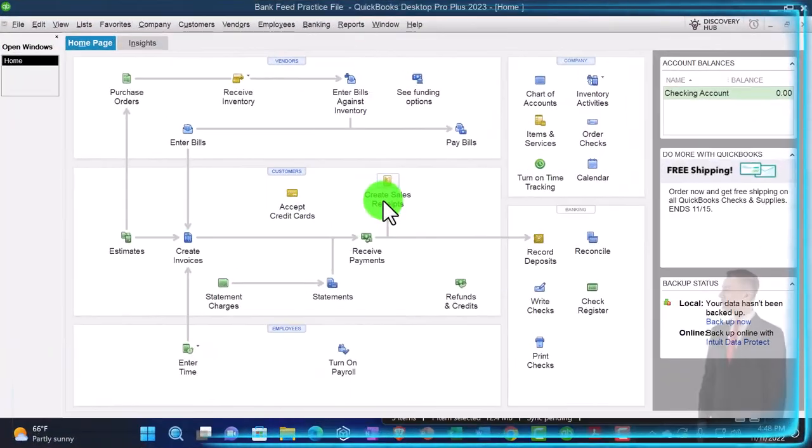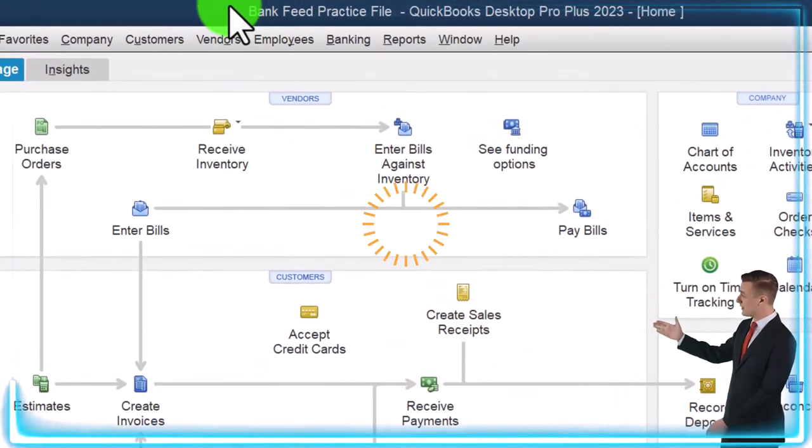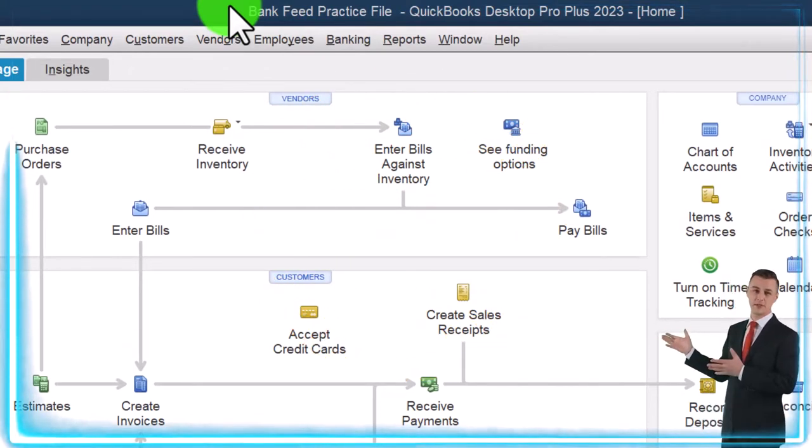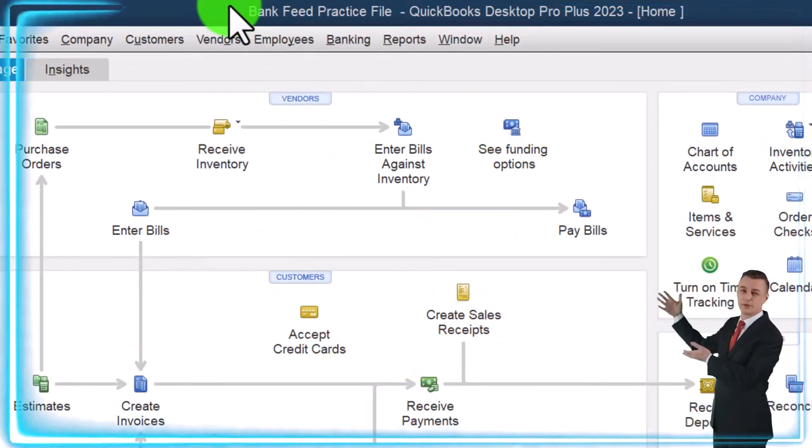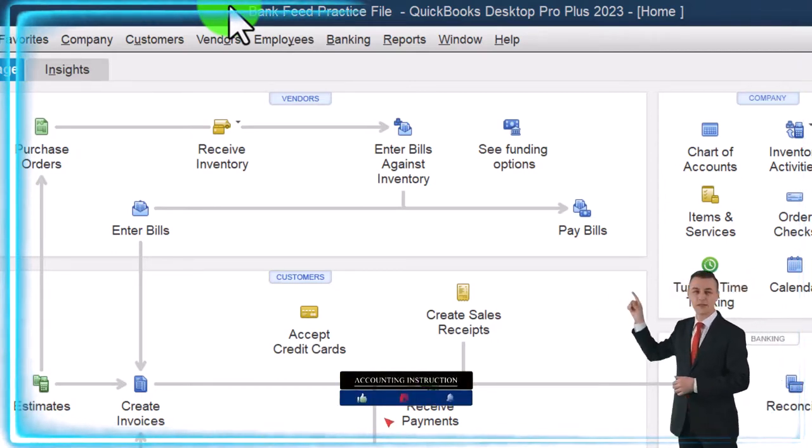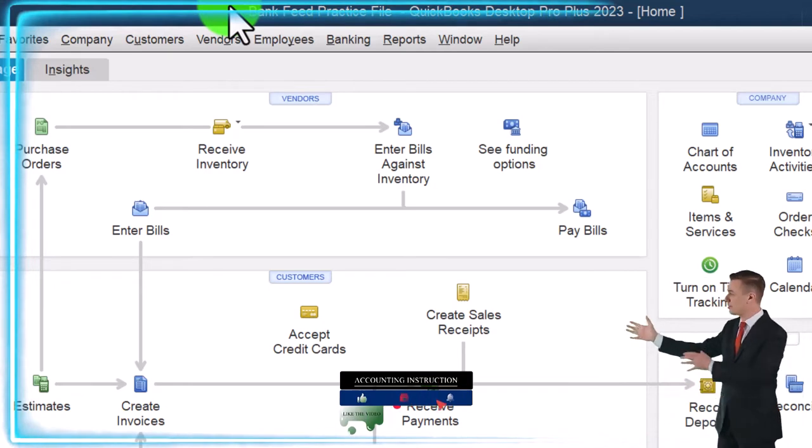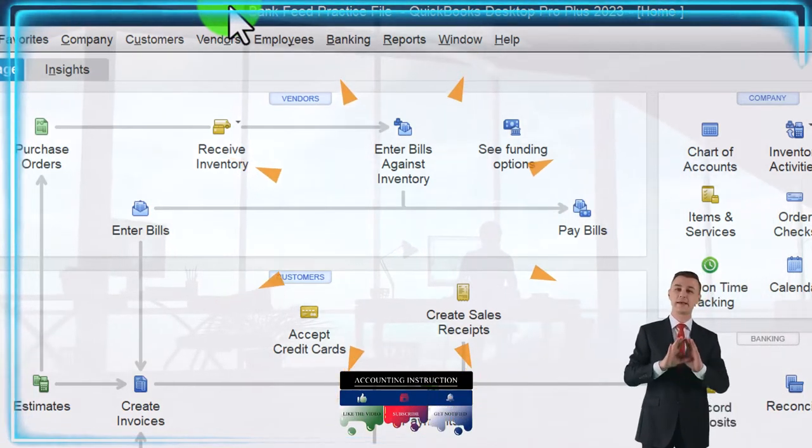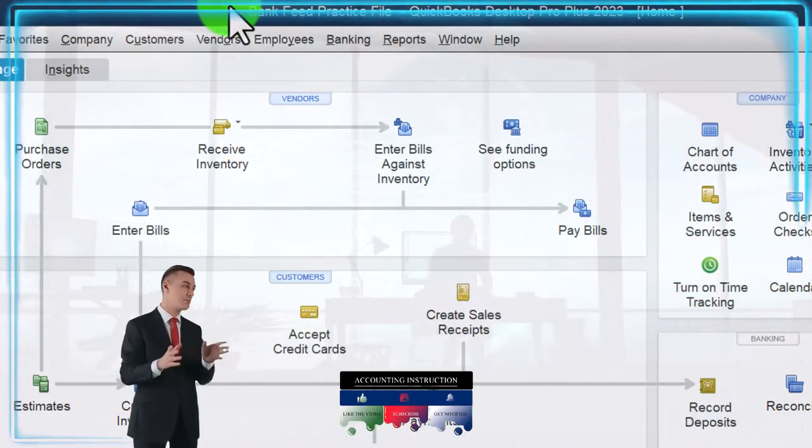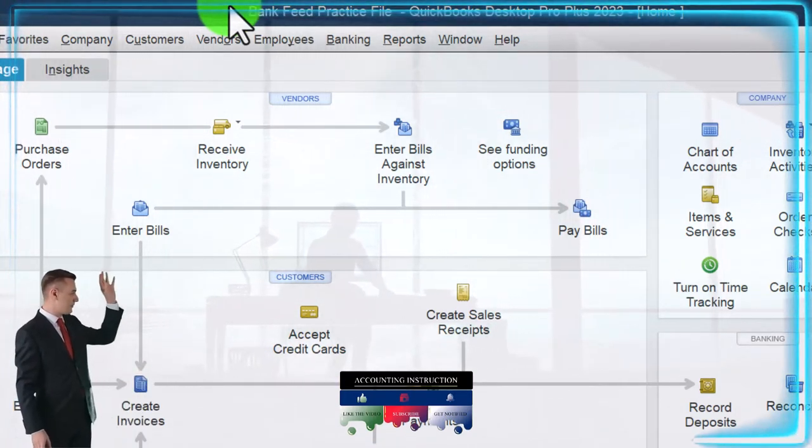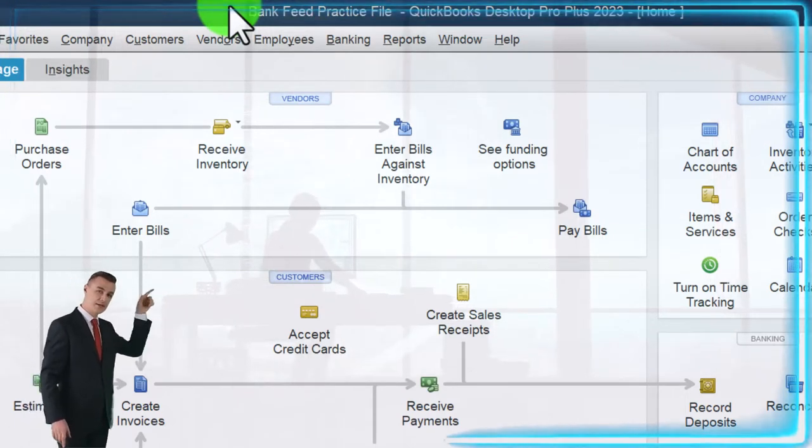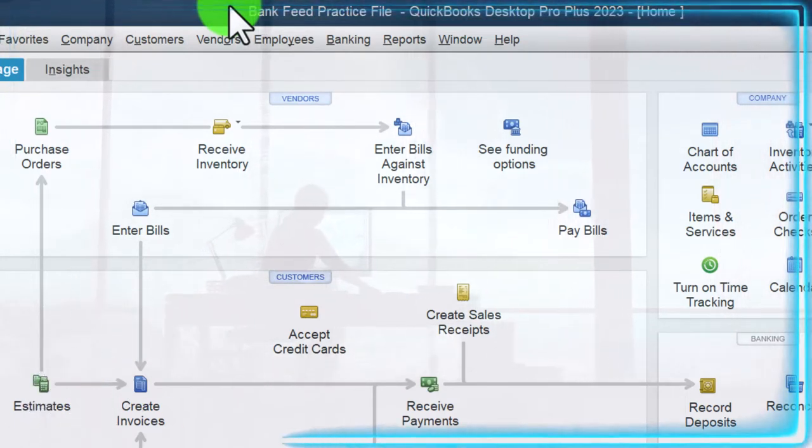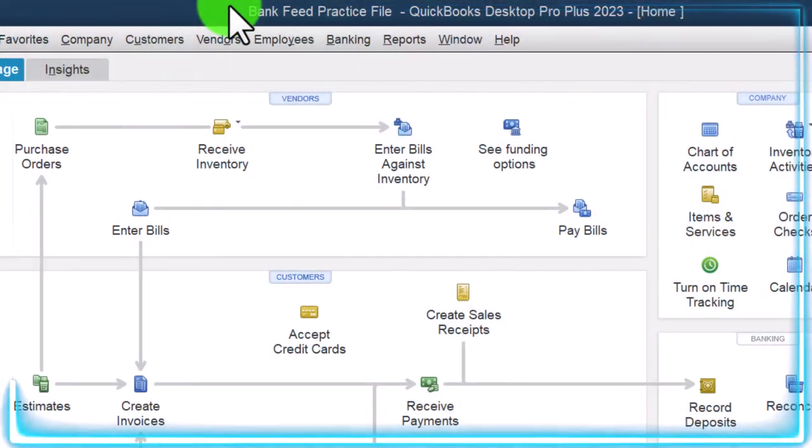Here we are in QuickBooks Desktop bank feed practice file. We started up in a prior presentation. We've been thinking about how to get the data from the bank into the system. There generally being two ways to do that: connecting directly from QuickBooks to the bank and downloading the information from the bank directly to QuickBooks, or going to the bank itself downloading the information in a QuickBooks file or a file that has the capacity to then be uploaded into QuickBooks and then upload that file into QuickBooks.